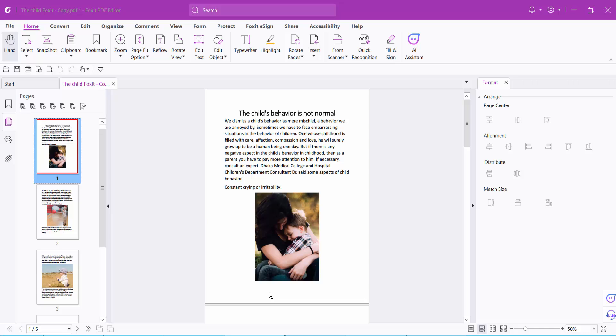Hello everyone, today I will show you how to format page numbers in a PDF file using PDF editor. This is my PDF file and I will format this page number.